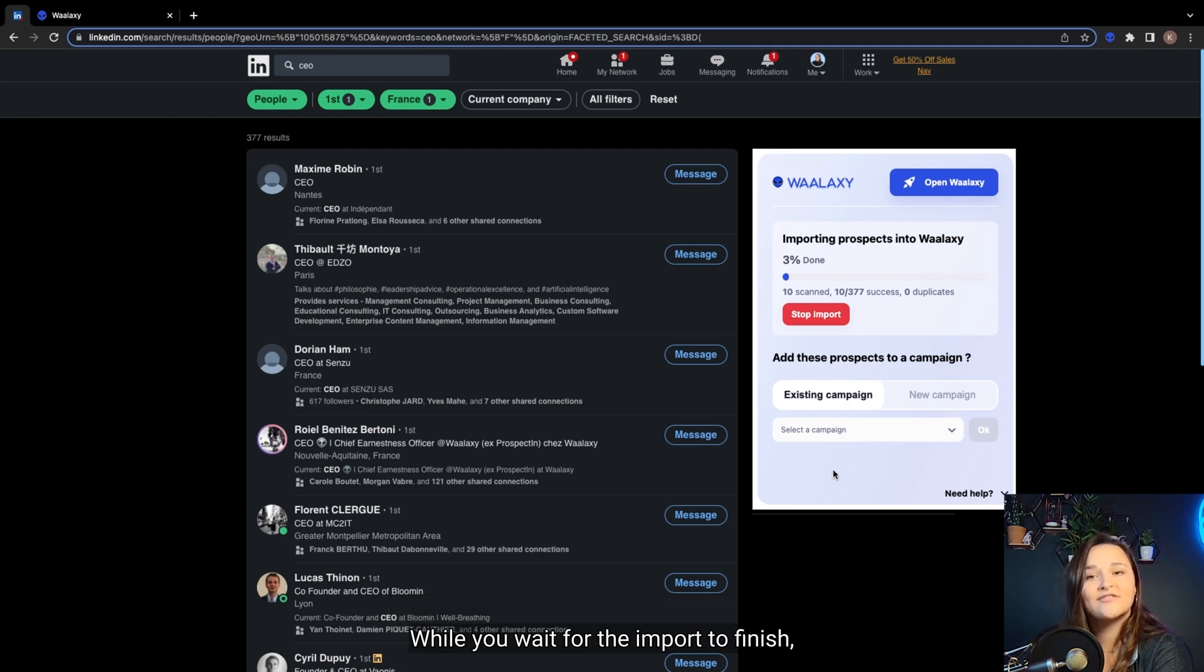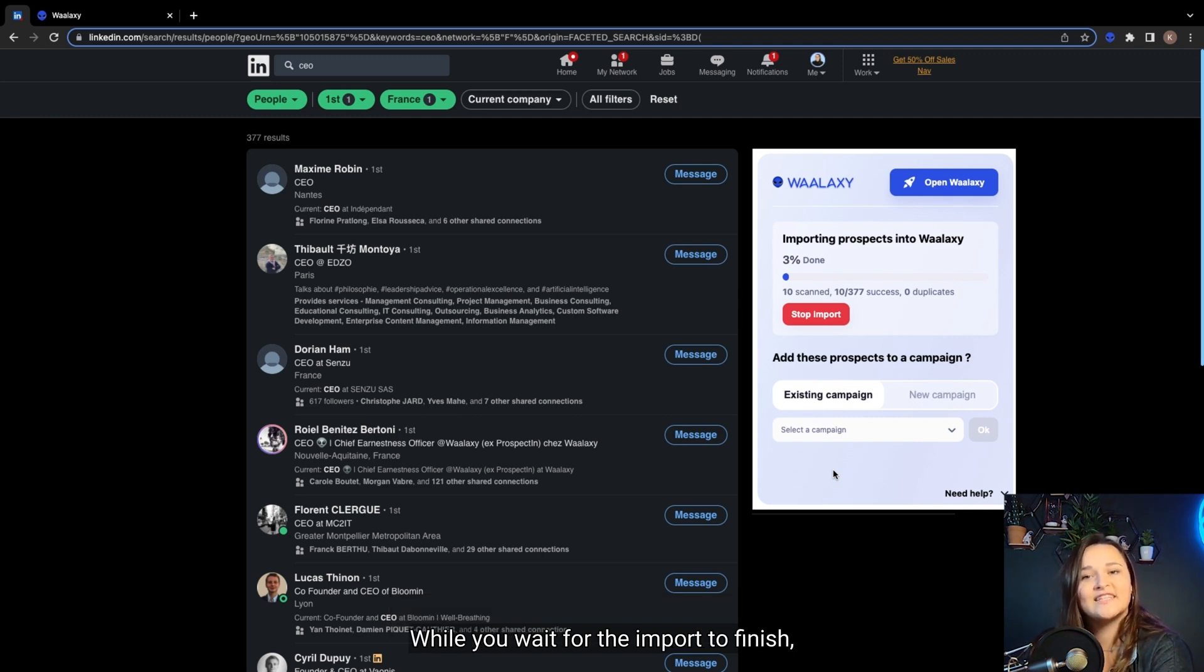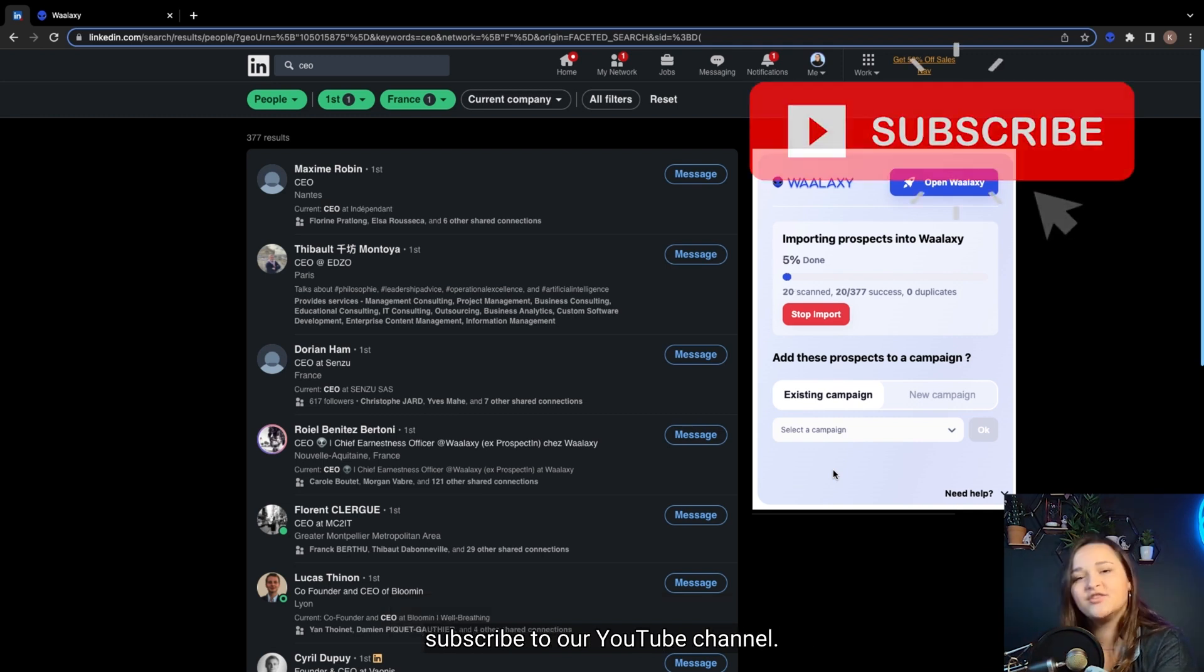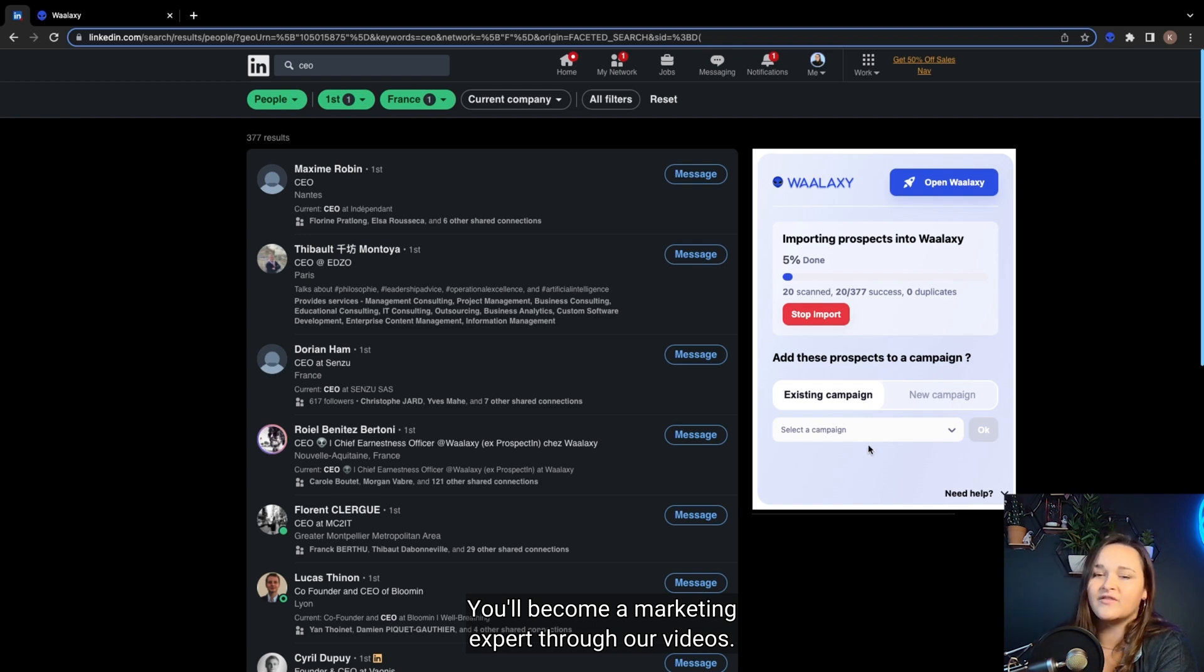While you wait for the import to finish, subscribe to our YouTube channel. You'll become a marketing expert through our videos.